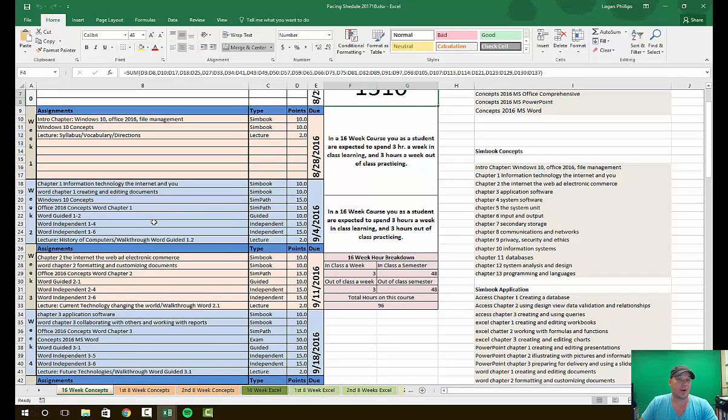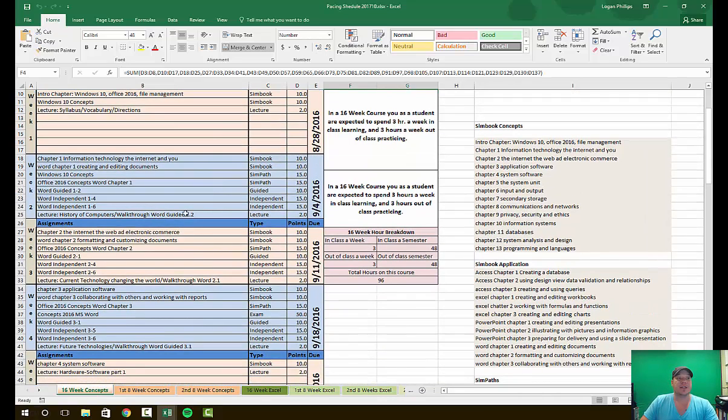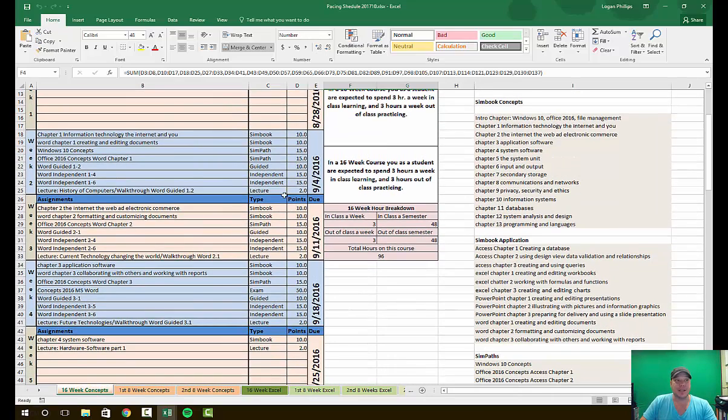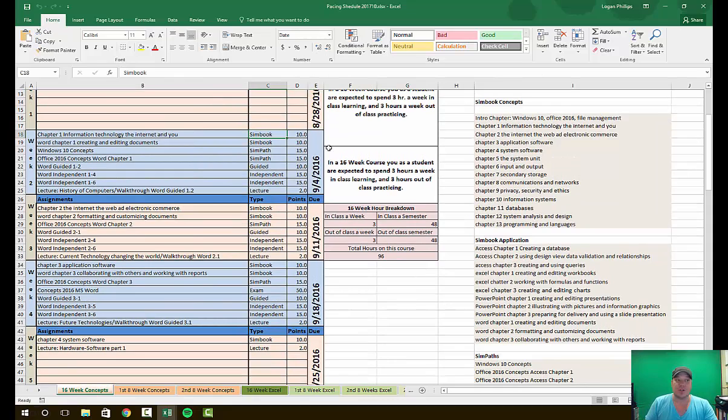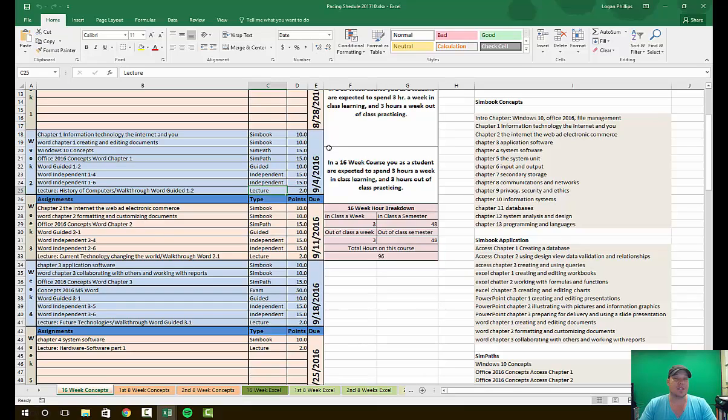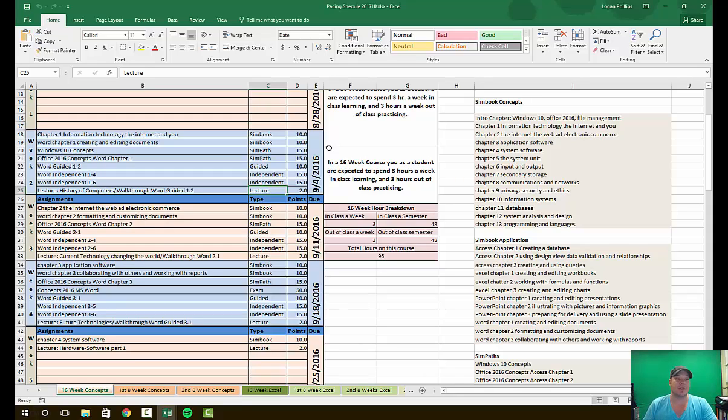By the end of week two, we're gonna be getting into our concepts, we're gonna start Microsoft Word, and we're gonna dig into our actual coursework. You can see on week two is where it starts getting interesting. You have SimBooks that are due, you have SimPaths that are due, you have guided and independent projects, and a lecture. For my online students, the lecture is a video that will be posted online.